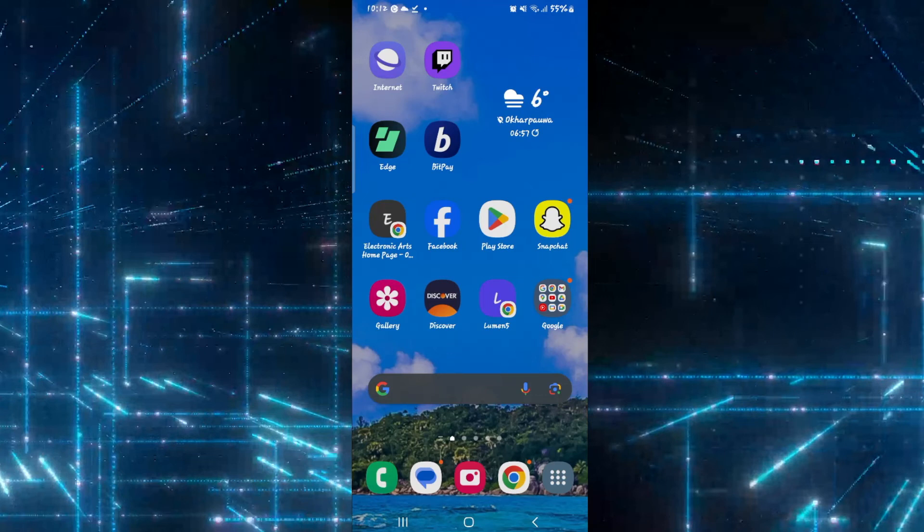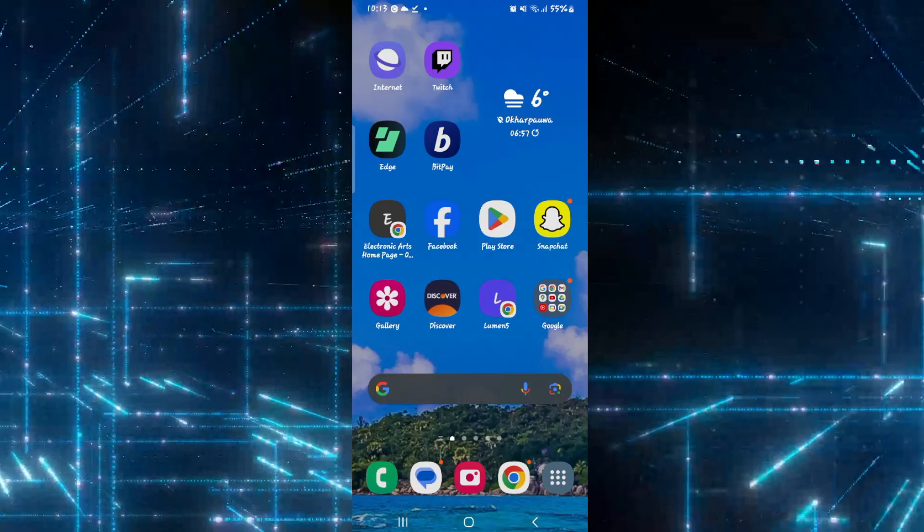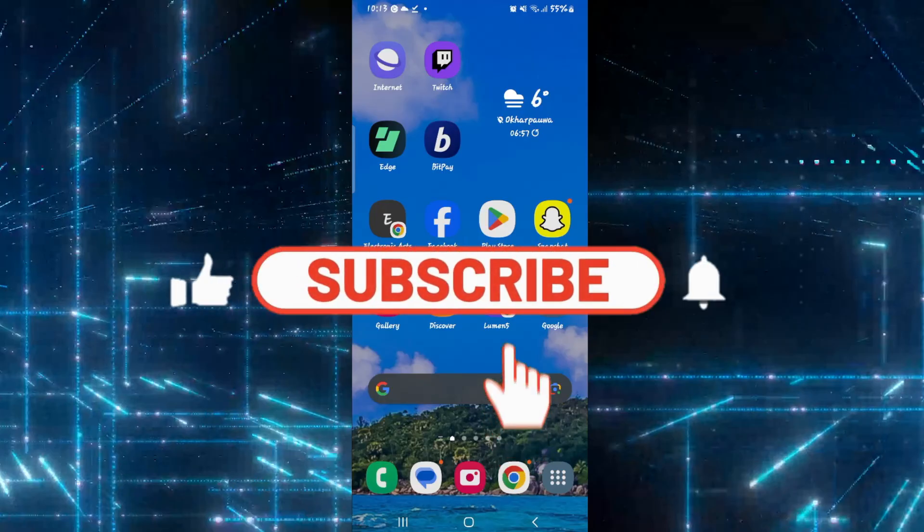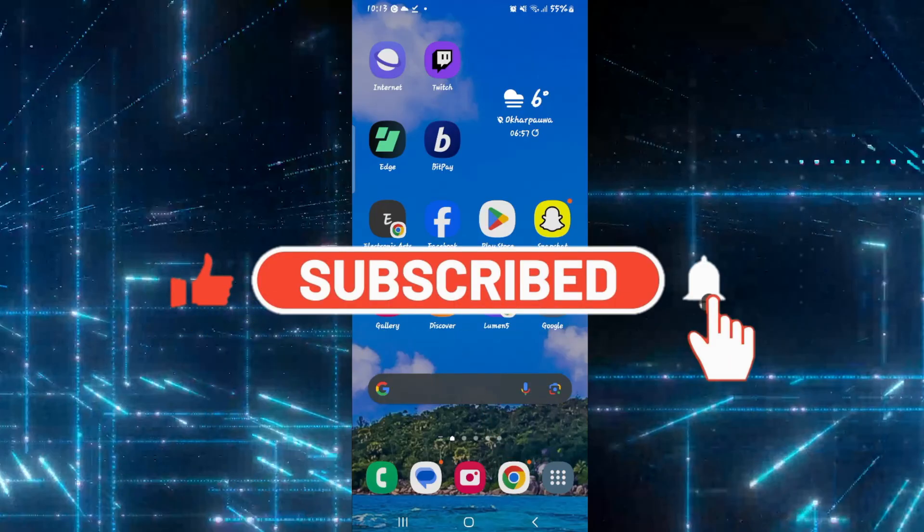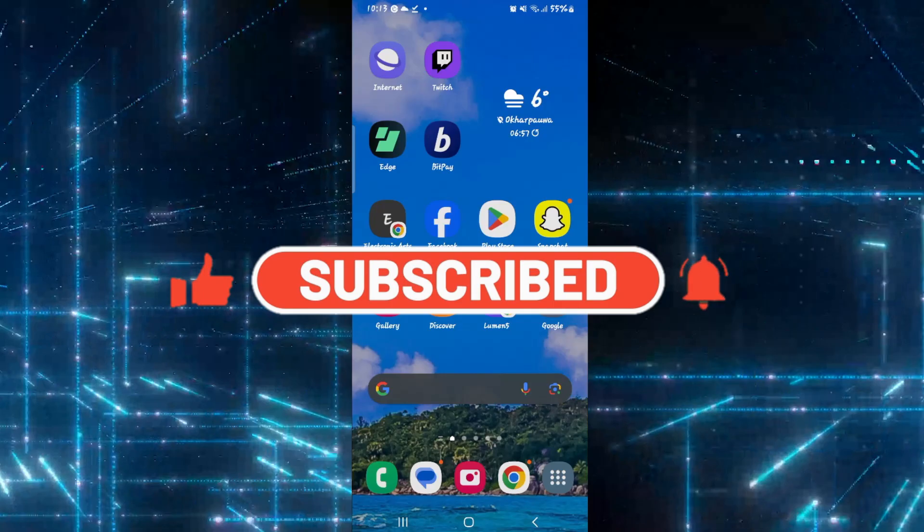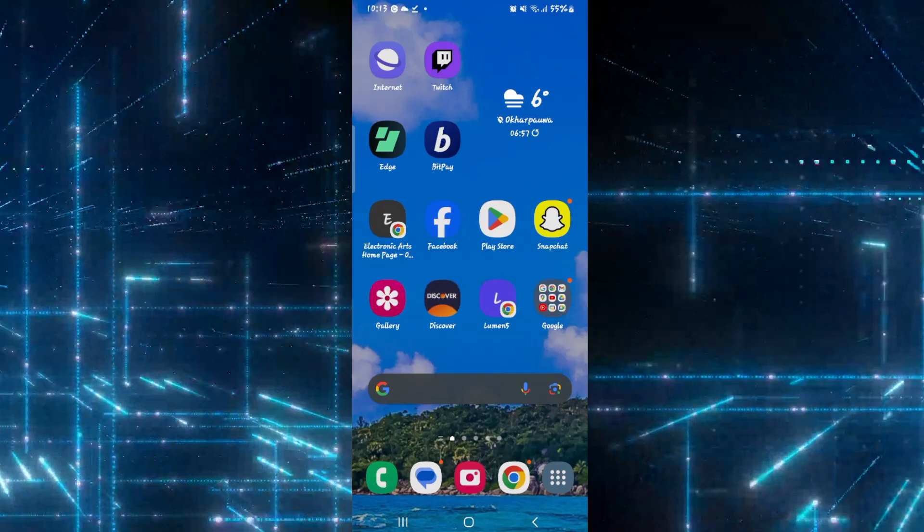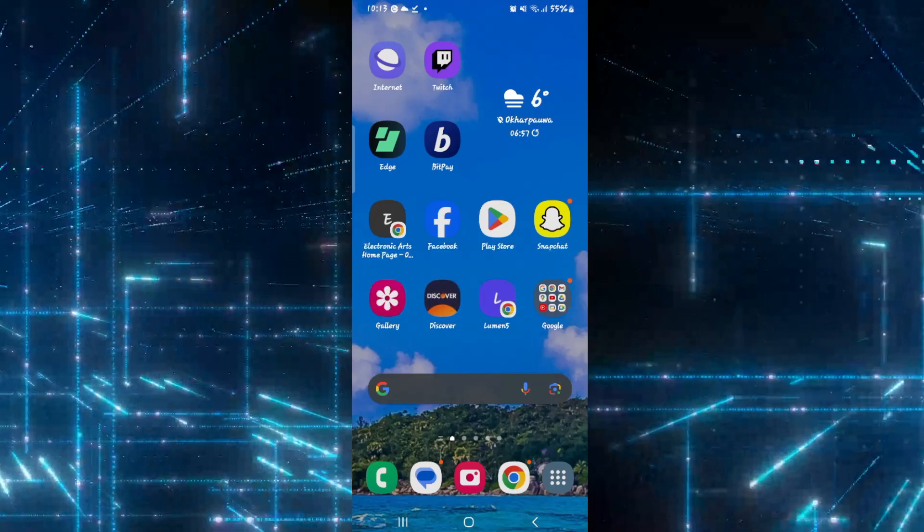If you find this video helpful, make sure you hit that like button and subscribe to our channel if you haven't done so already. Also ring that notification bell to never miss another update from us. Thank you for watching and I will see you again in the next video.